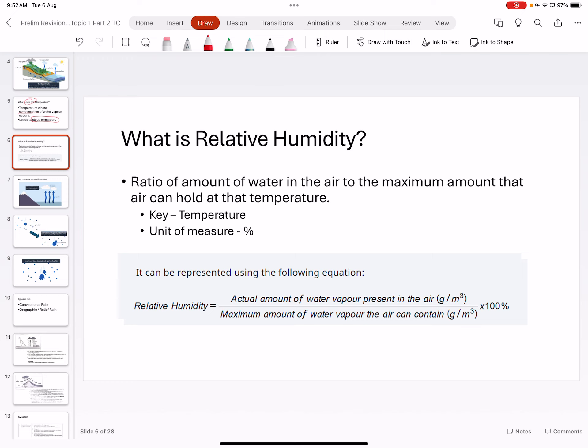Relative humidity is the amount of water that can be held in that pocket of air. The hotter it is, the higher the chance that your humidity percentage will decrease, because when things are heated up the pocket of air expands and the percentile will drop.